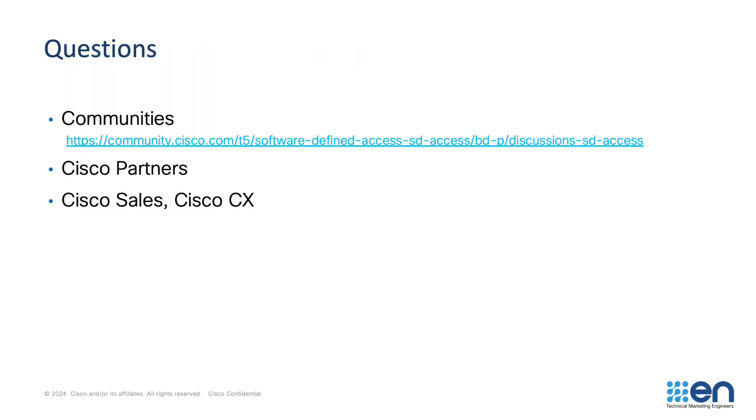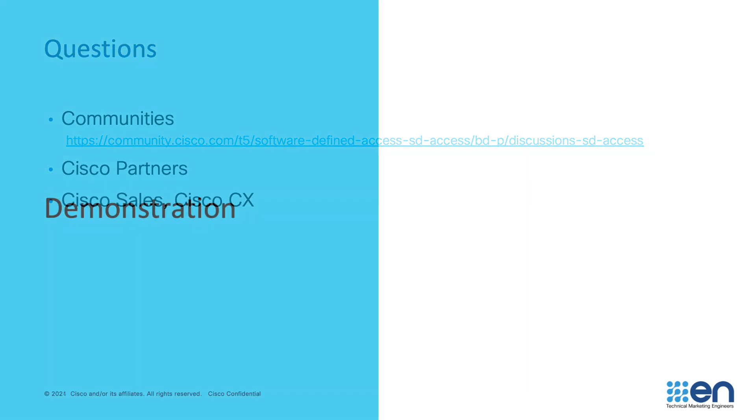Now, if you have any questions about what's been presented in this video or what is shown in the demonstration that follows, you can head on over to SD-Access communities. I'll put the URL in the show notes. Feel free to ask a question there or please speak to a partner, CX representative or sales representative. Now, on to the demo.